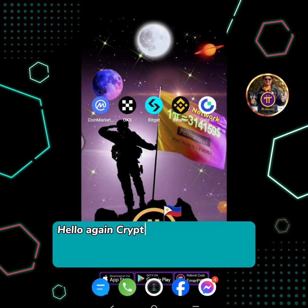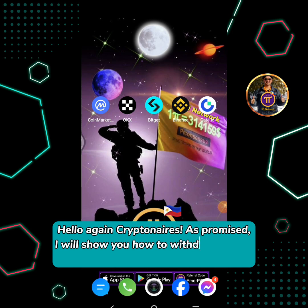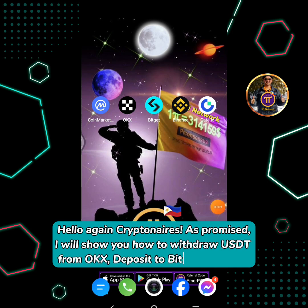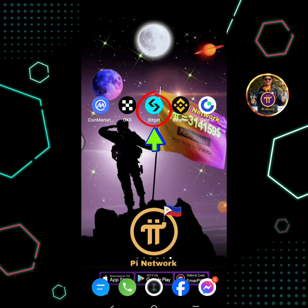Hello again, Krypton Airs. As promised, I will show you how to withdraw USDT from OKEx and deposit to BitGet Exchange.